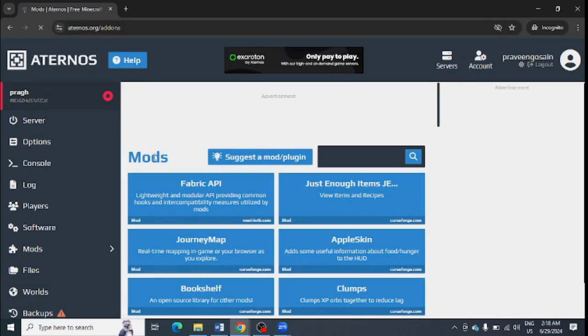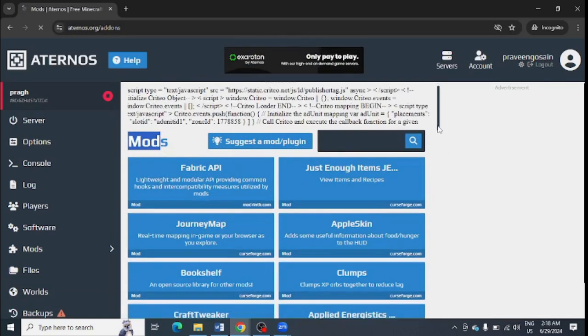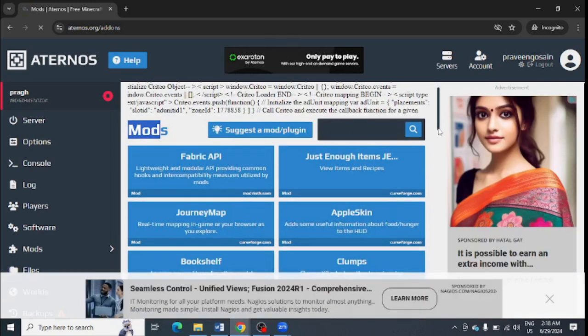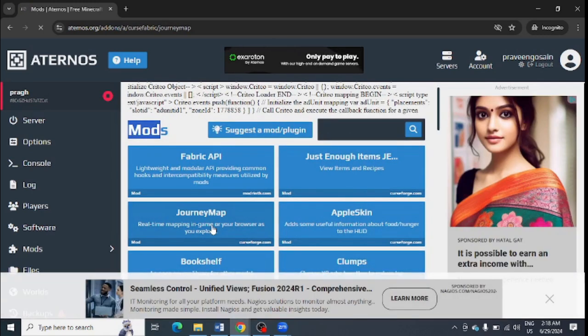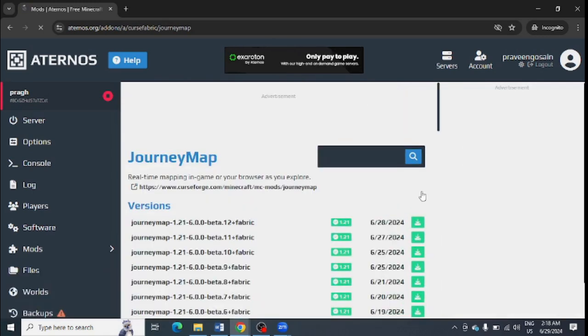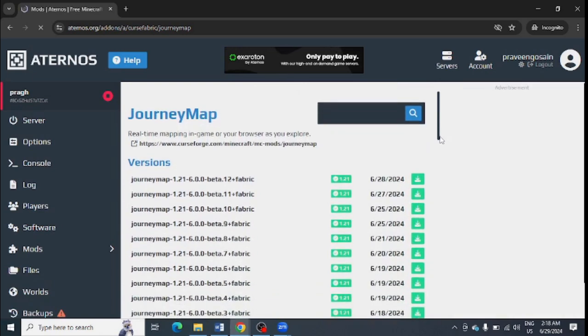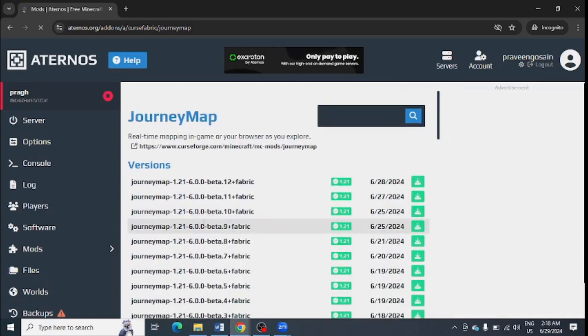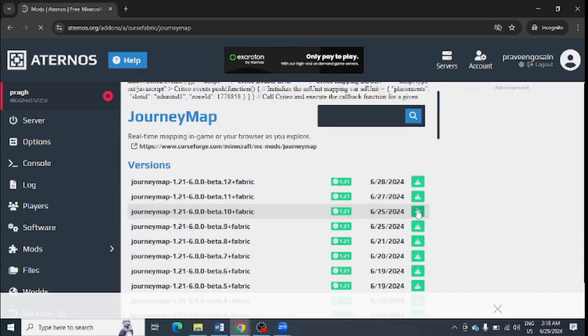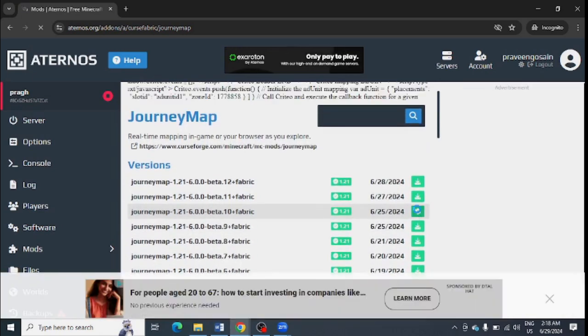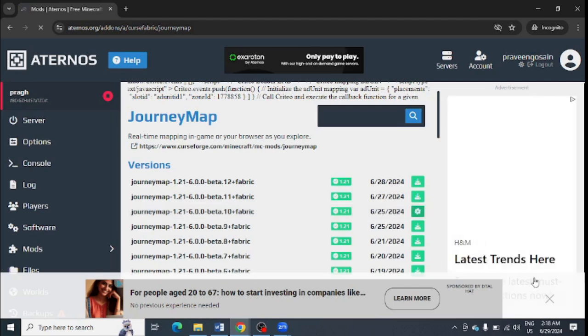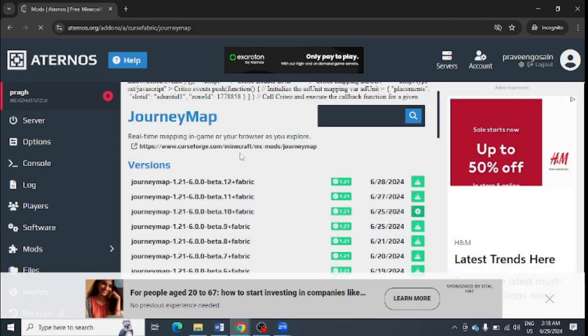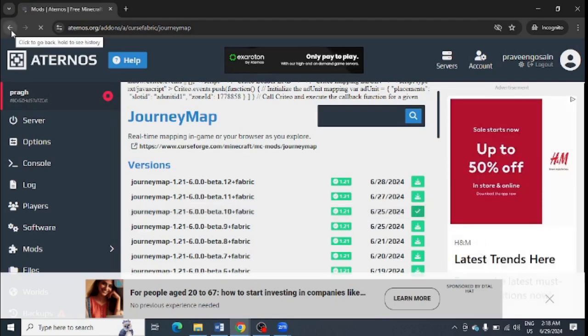You can see all the mods are showing here. You can make any changes, you can use JourneyMap or any other mod. You just need to select the right version and select this option, and it will be activated for you.